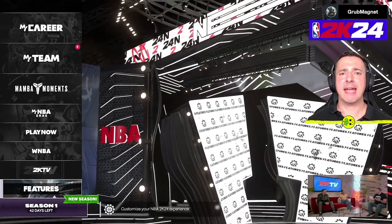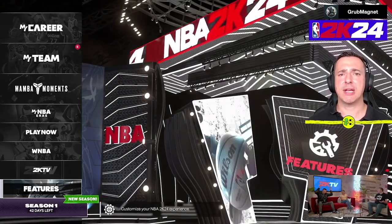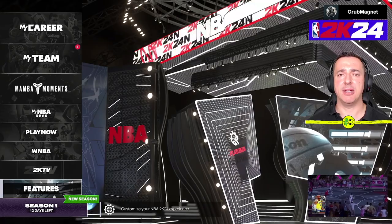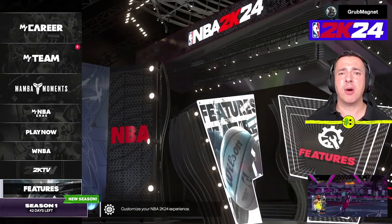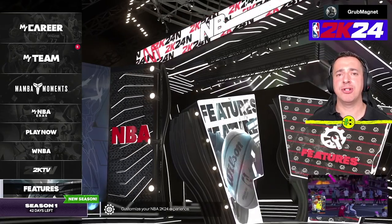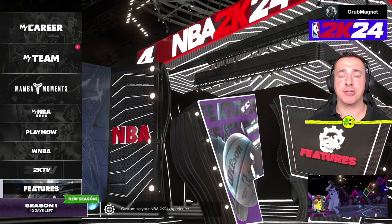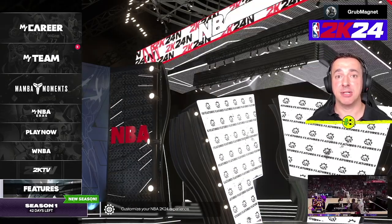Hey everyone, in this NBA 2K24 how-to-change-quarter-length video, I want to talk about this and where you adjust it. It depends on what game mode you're in — certain game modes you can't change quarter length, and certain game modes you can.